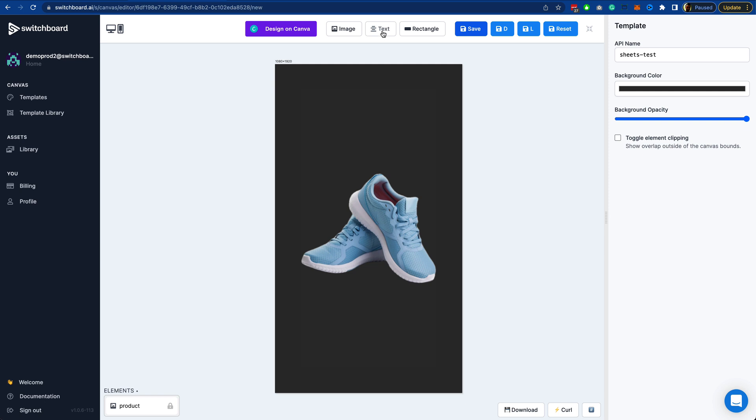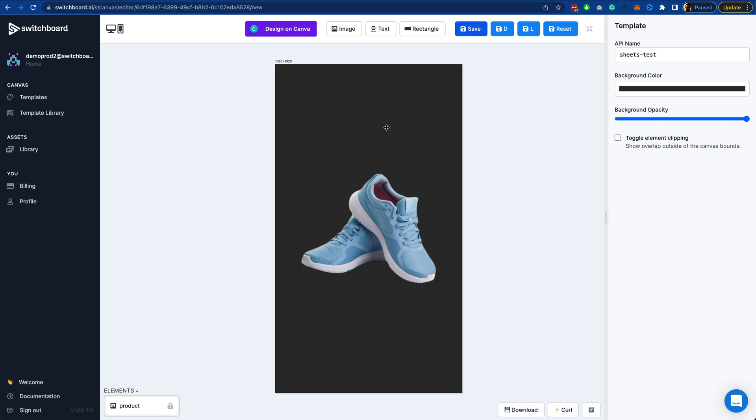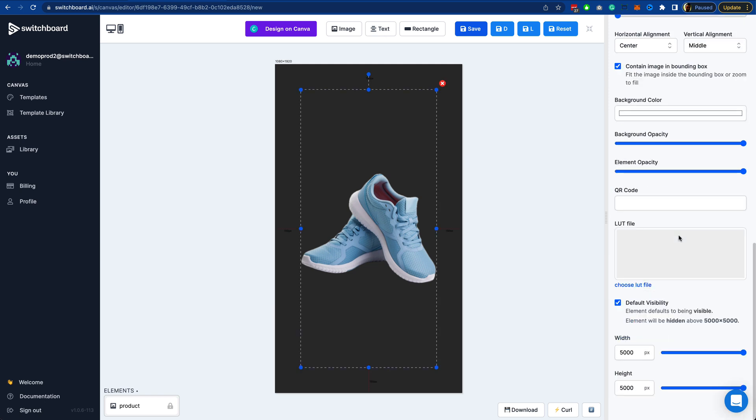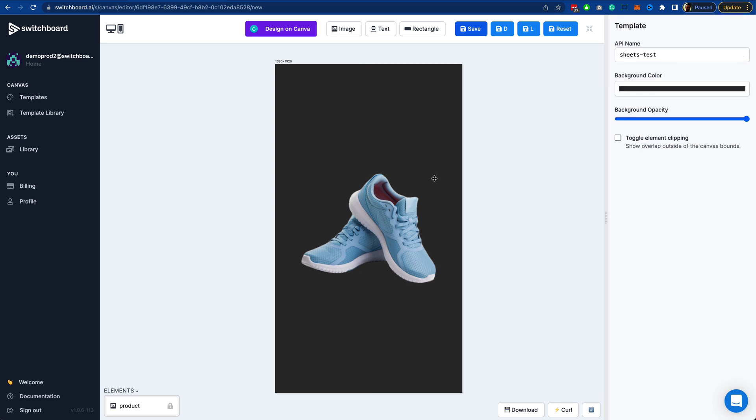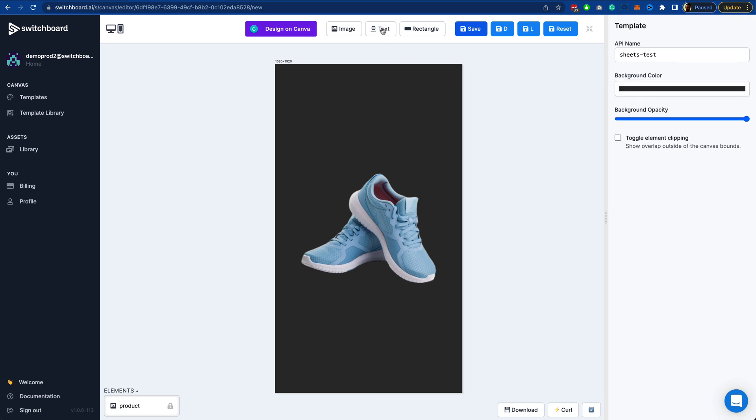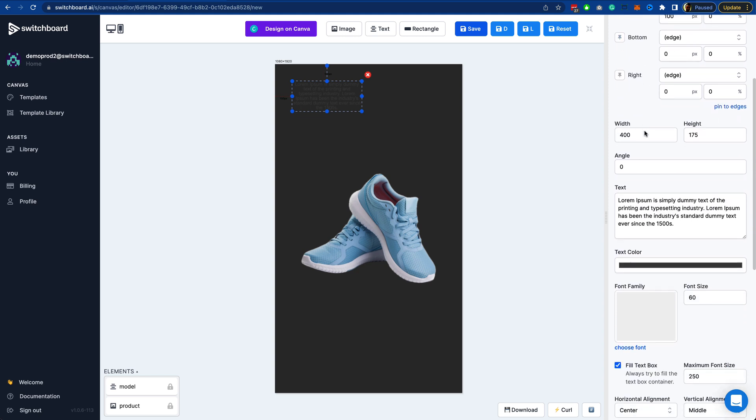I'm going to call this product. Before I do that, I'm just going to set the background opacity of this to zero.